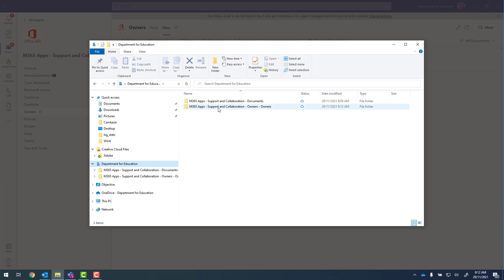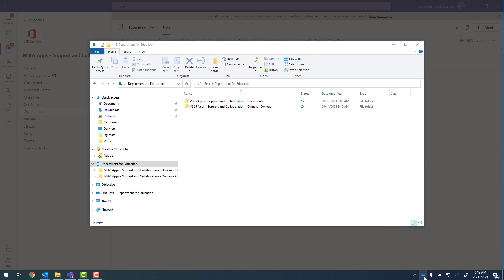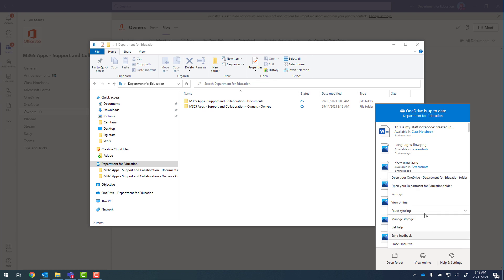To remove the owners folder, we can see that we've got the cloud there. So I need to stop synchronizing it first. So to do that, I go down to my blue cloud, help in settings, settings.